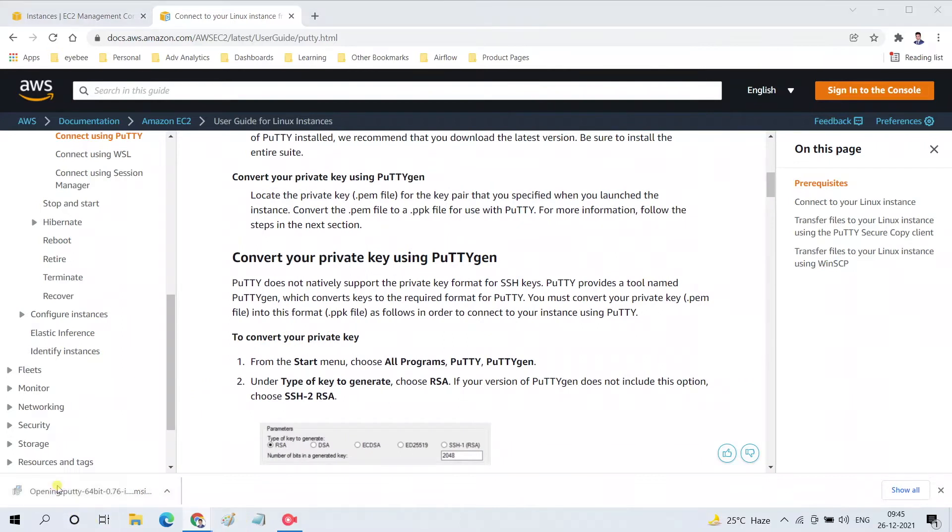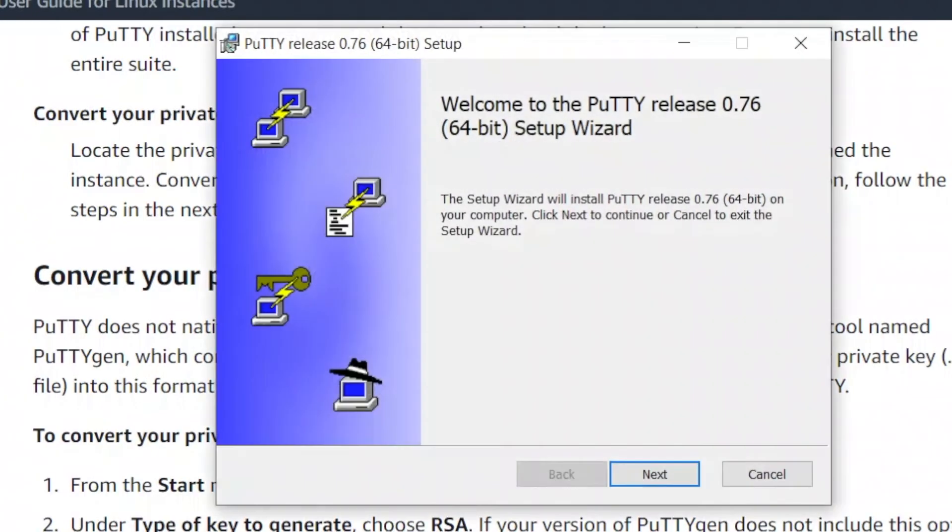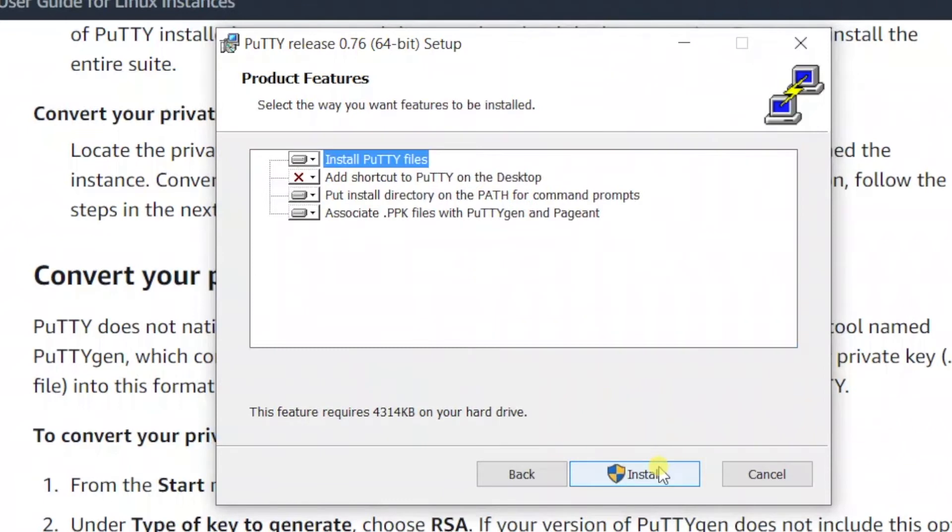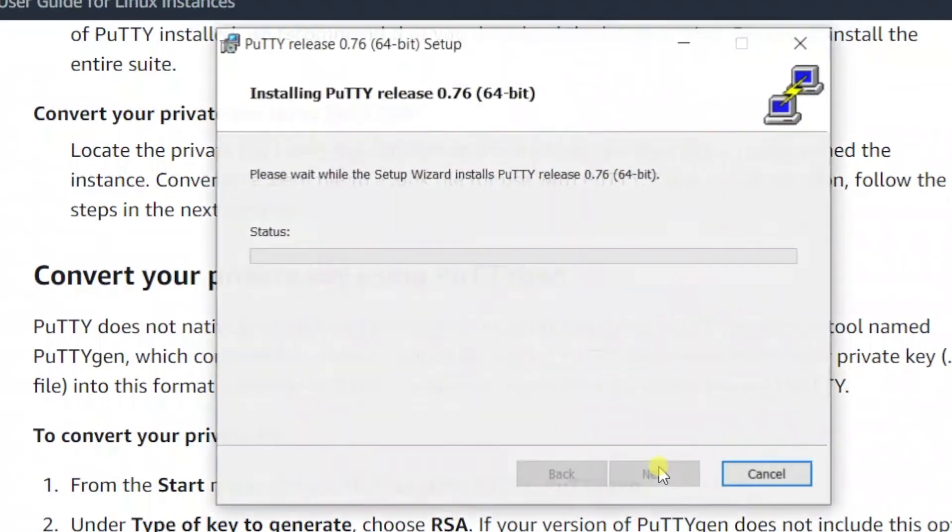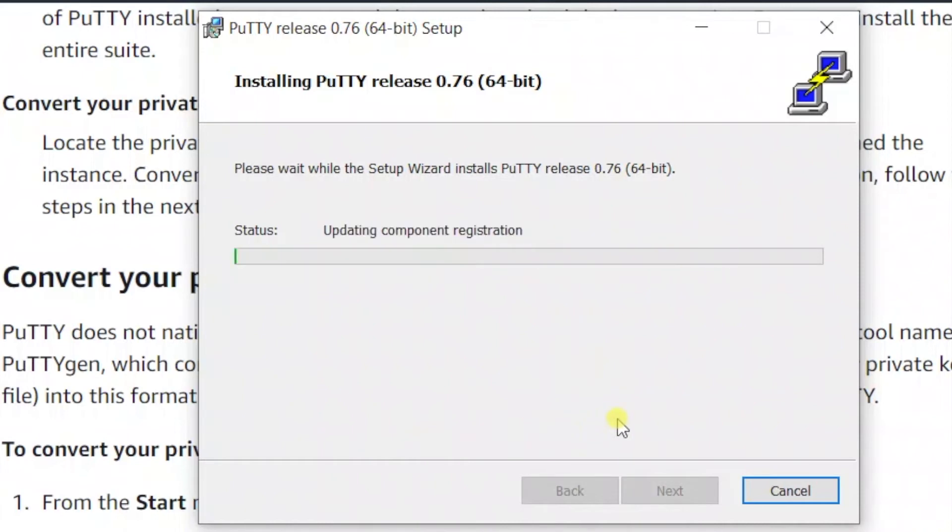The download is now completed and I will click on that downloaded exe file to install it on my Windows machine. It's preparing to install - click on Next. We need to provide the path for the installation. I will use the default path and click on Next, select the installation options and Install. It might take a minute or two for the installation to complete.